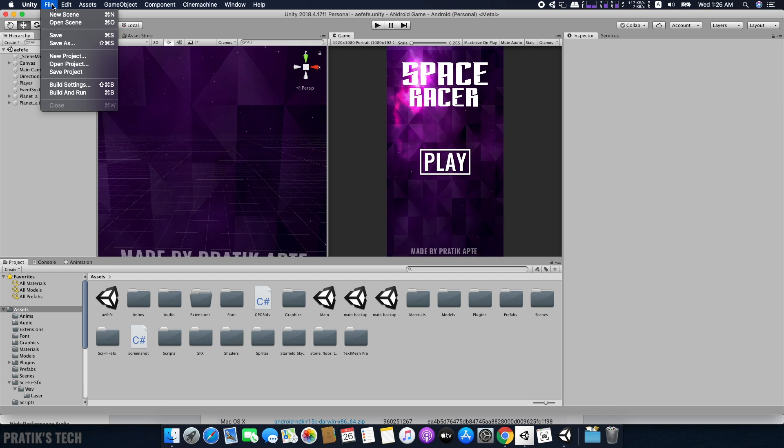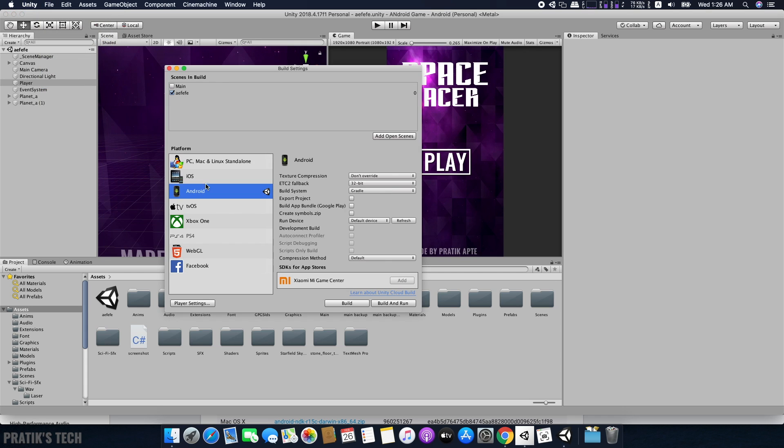Now open Unity, go to File, Build Settings, switch platform to Android if you haven't already, then click on Player Settings.